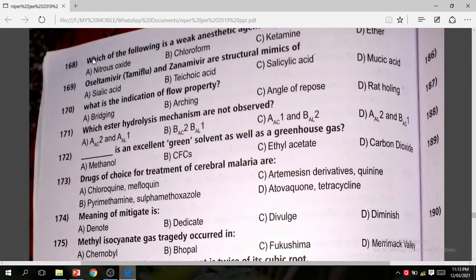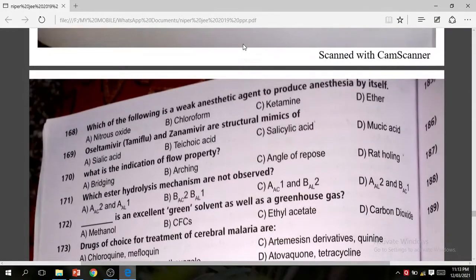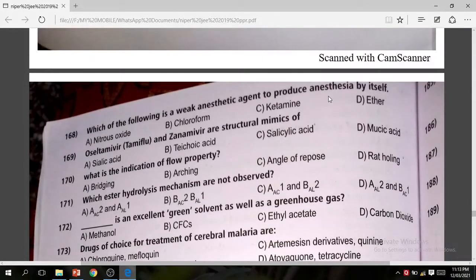Question 168: Which of the following weak anesthetic agents can produce anesthesia by itself? The correct answer is nitrous oxide.